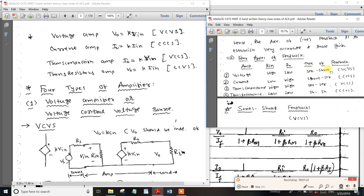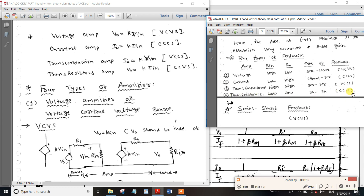The select type is series. We have a previous series configuration. Input resistance is lower and output resistance is lower. The answer for this configuration is trans-resistance.